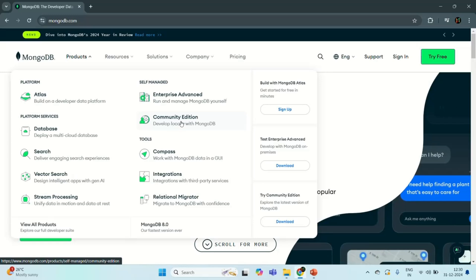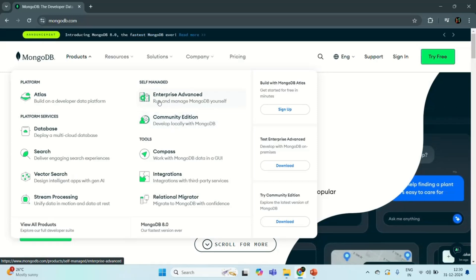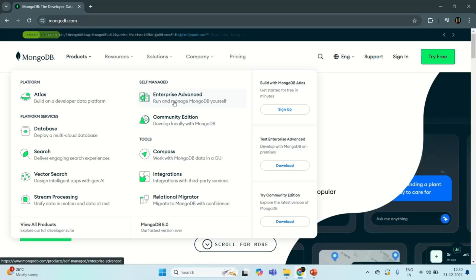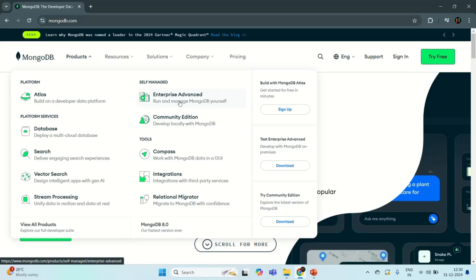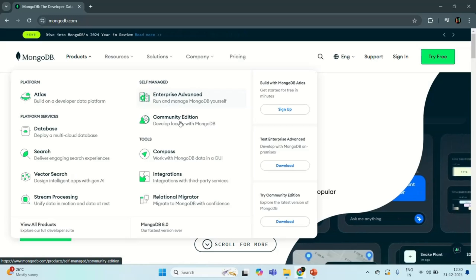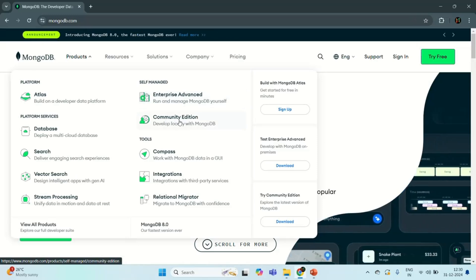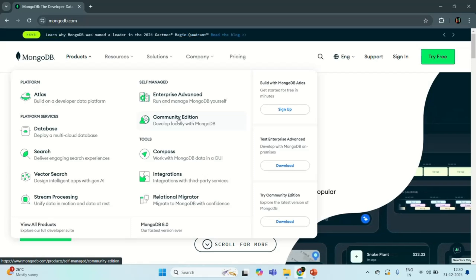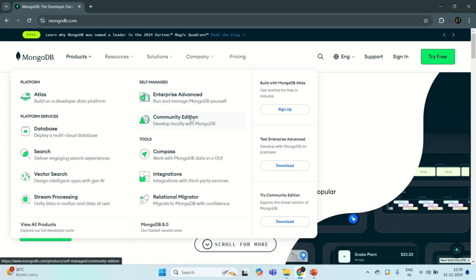You will also see that we have an Enterprise Edition. This edition has extra features than Community Edition, but to use this edition you will have to purchase a license. The Community Edition is free, so we are going to stick with Community Edition as it has enough features to learn MongoDB and for developing small applications.